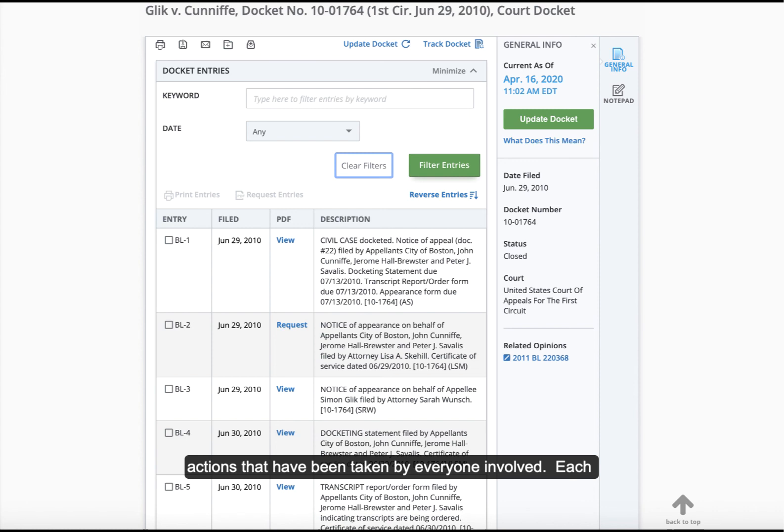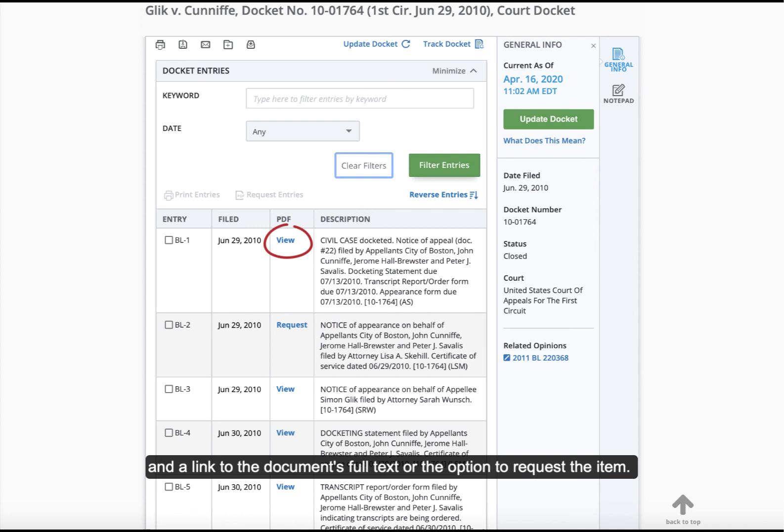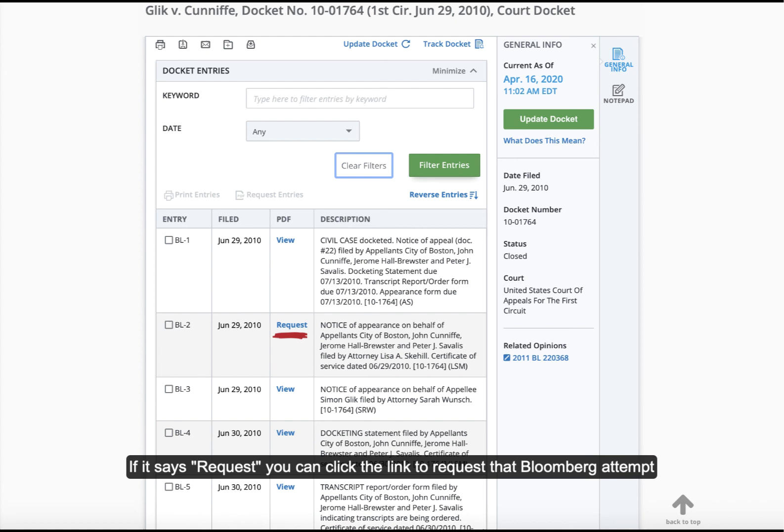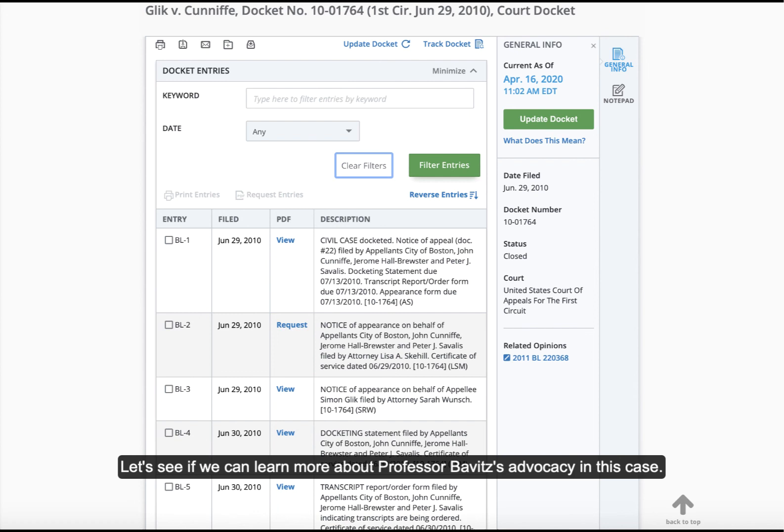Each item on the docket sheet will be numbered, have a date, description, and a link to the document's full text or the option to request the item. Not all documents are available, but many are. If it says view, you can definitely access it. If it says request, you can click the link to request that Bloomberg attempt to retrieve the item for you.